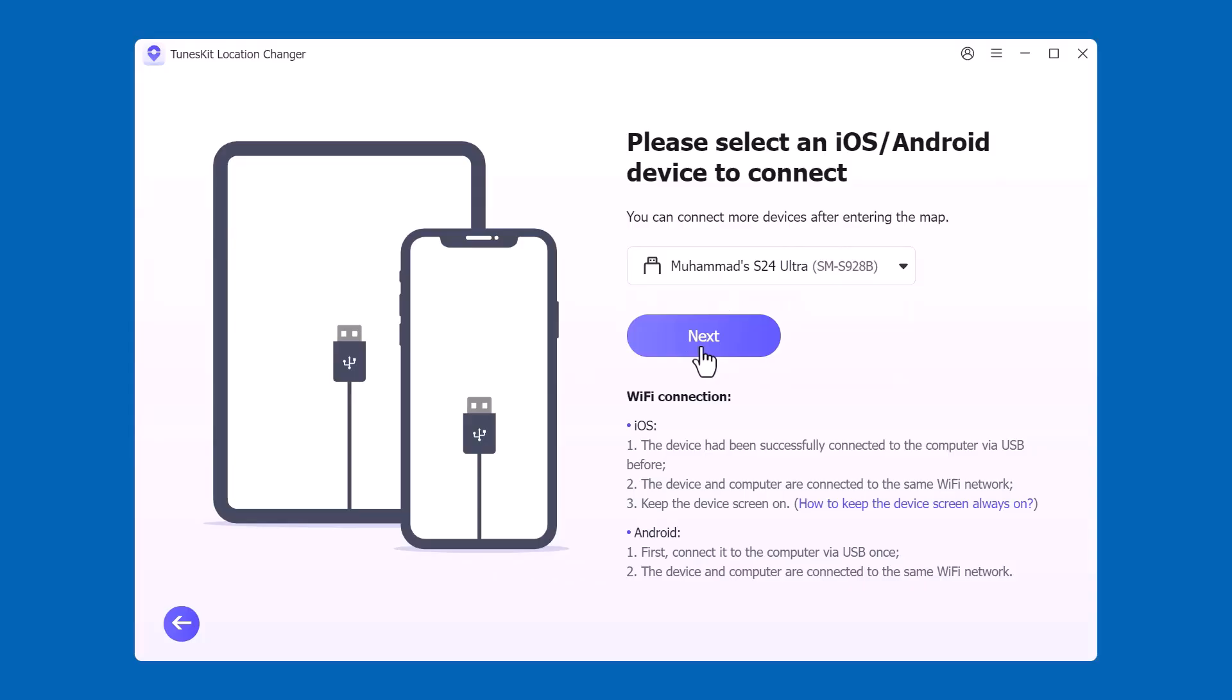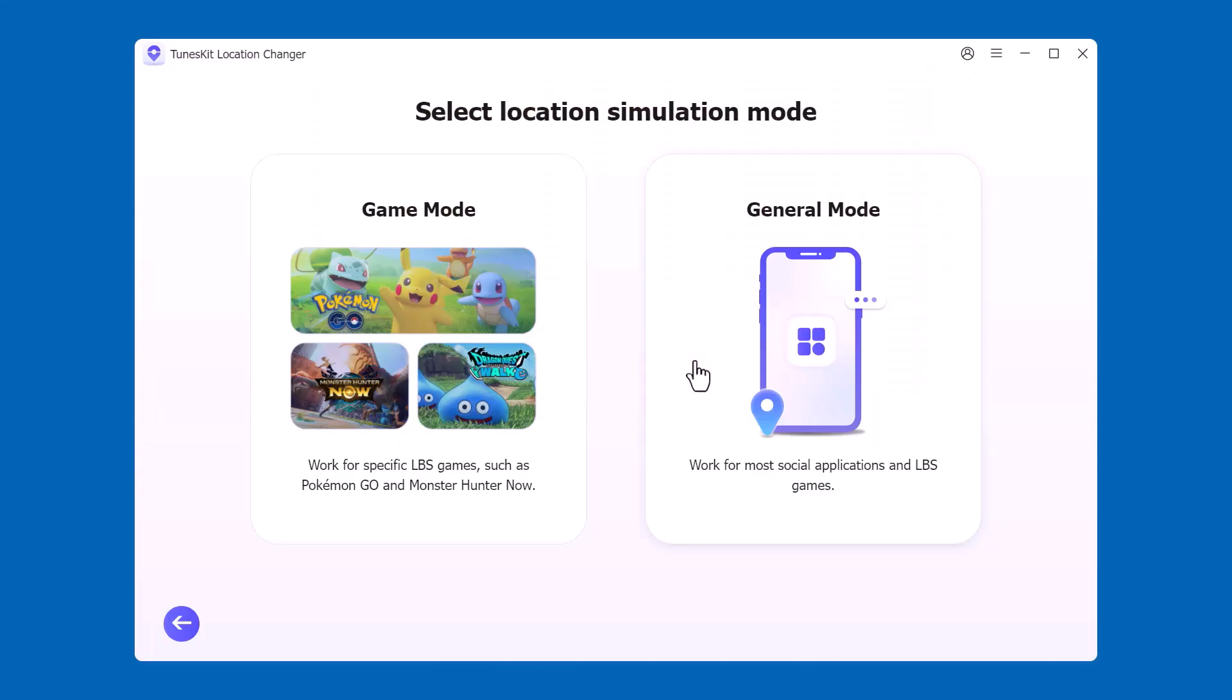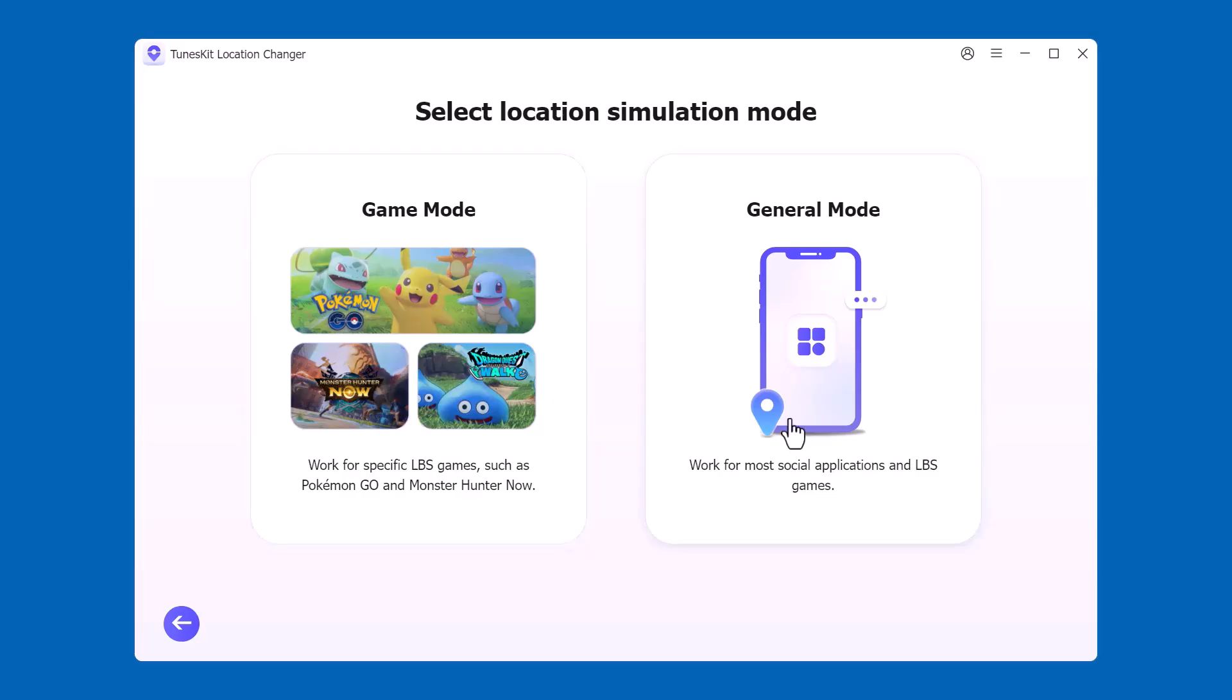After connecting, you'll see two options: Game Mode and General Mode. Game Mode is designed for apps like Pokemon Go, where you can move virtually and simulate routes. General Mode is for changing your location on apps like Tinder, WhatsApp, Snapchat, or any other location-based service. Now I'll click on General Mode.